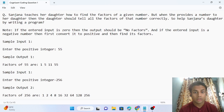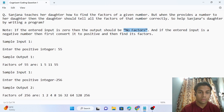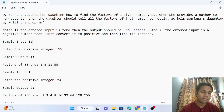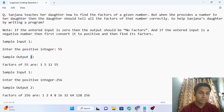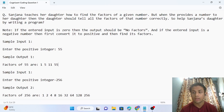Note: if the input is zero then the output should be 'no factor' — the number zero has no factor. If the input is a negative number, first convert it to positive and then find its factors. Sample input is 55, and the sample output is 1, 5, 11, and 55 — numbers that divide 55 completely.